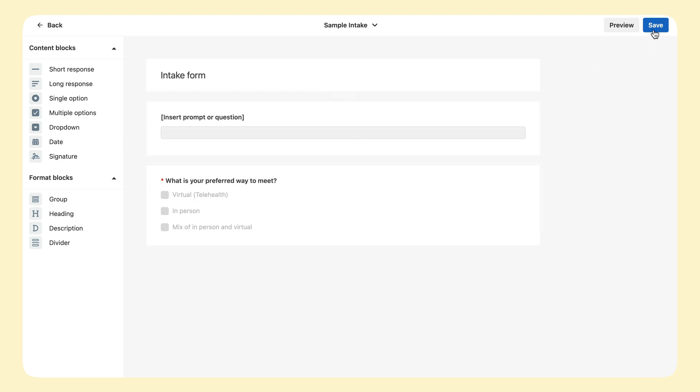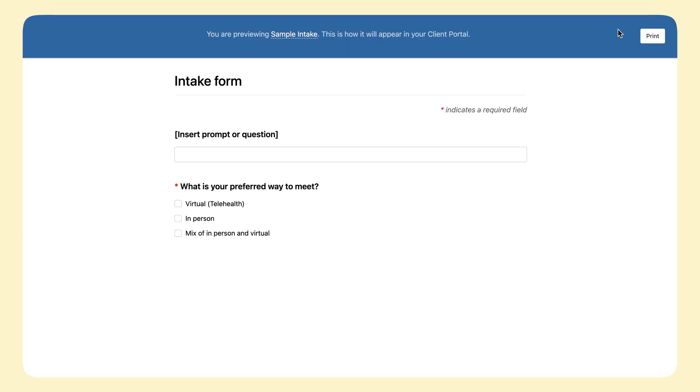Now that we have made some changes, let's click save and then preview the template again.